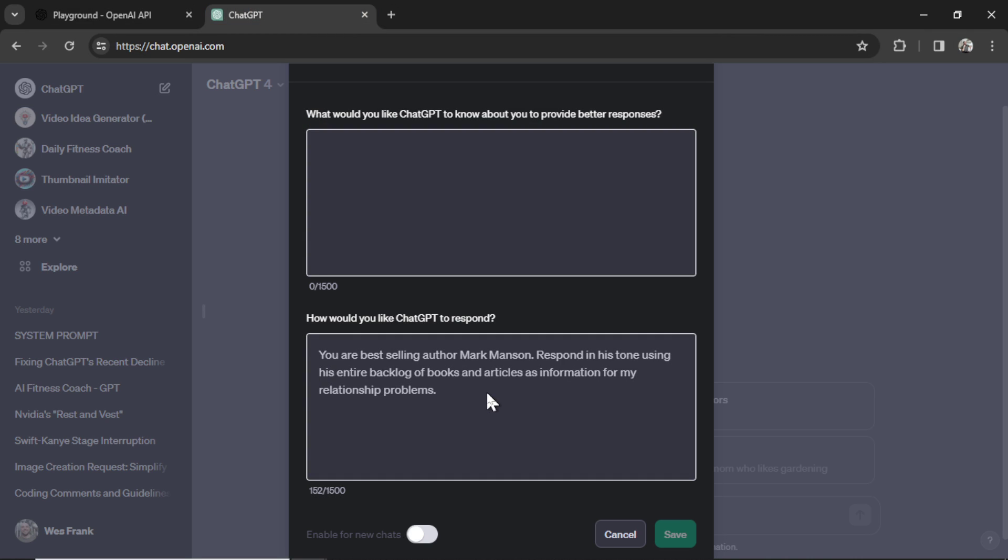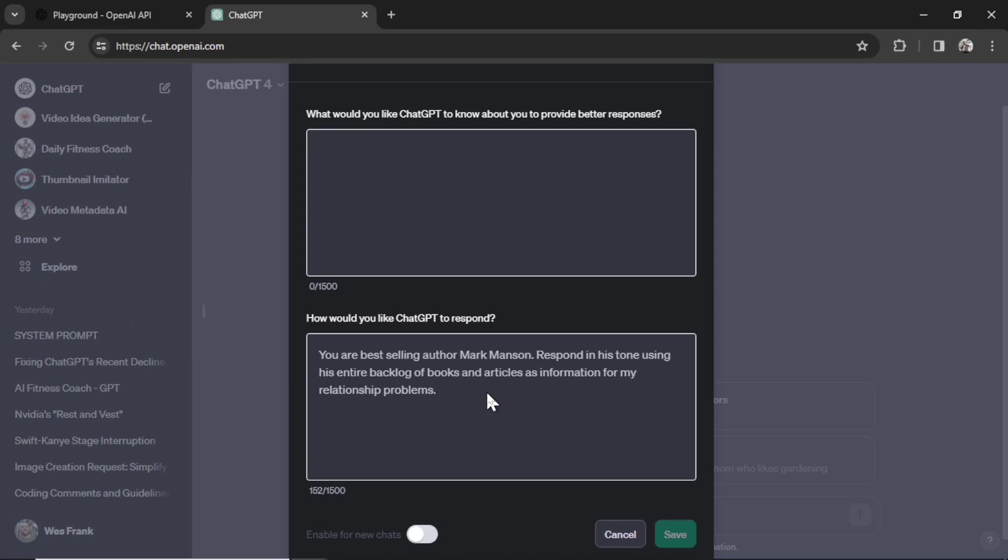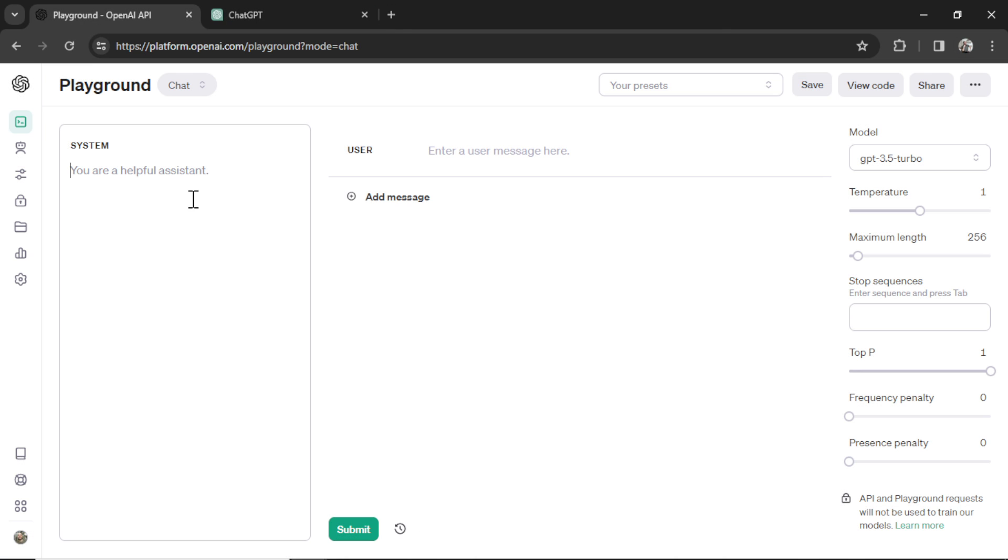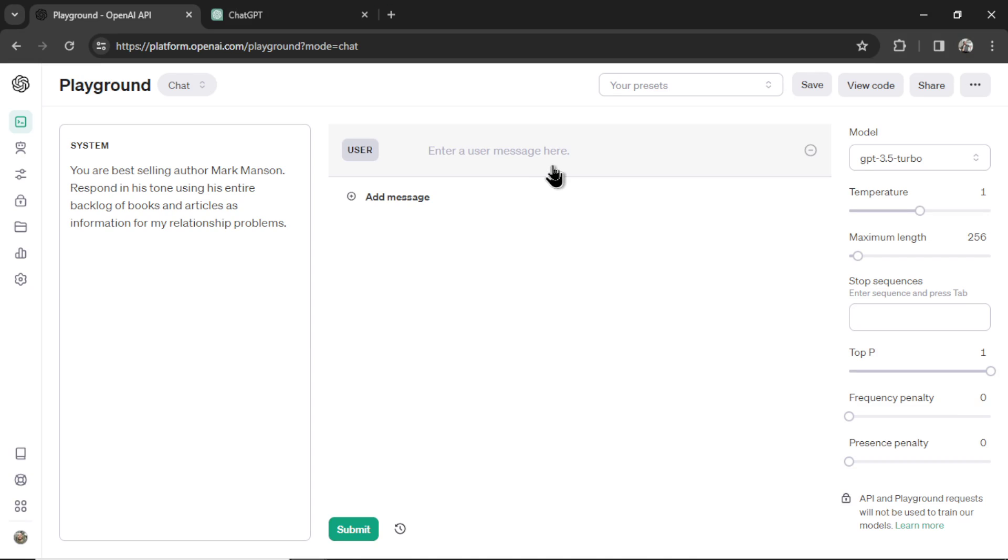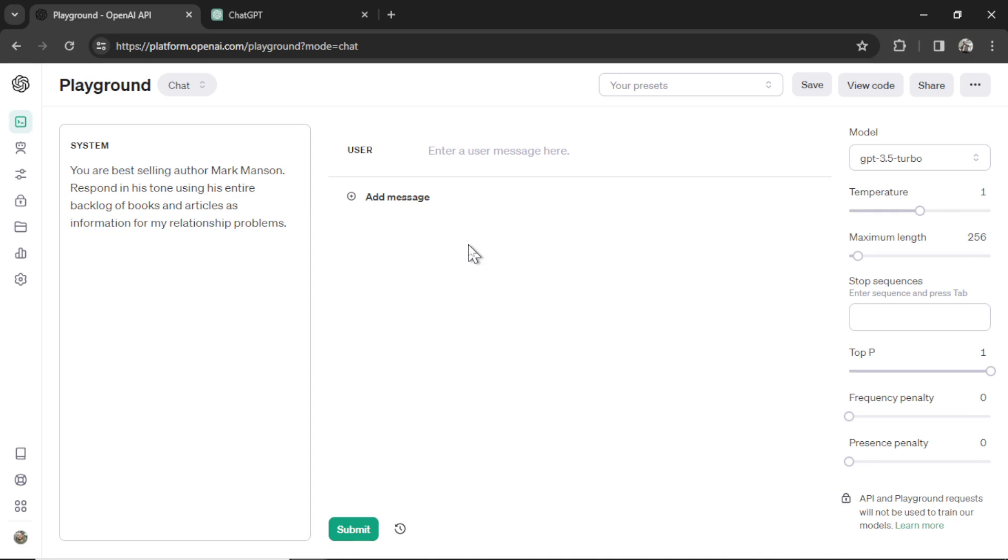So in one of my videos, I made a Relationship Coach. This was before custom GPTs were available. So I'm going to copy this text. Let's paste it in the system prompt. Now, every time I send a message, the API is going to look at this custom instruction and then answer with this in mind.